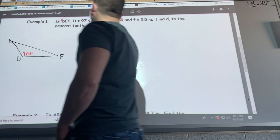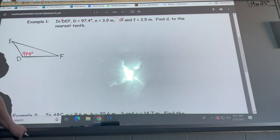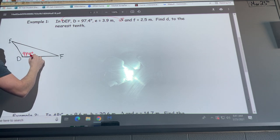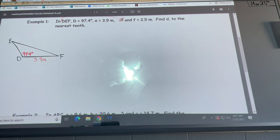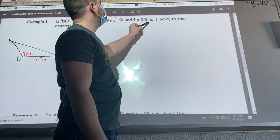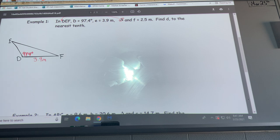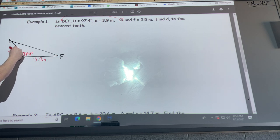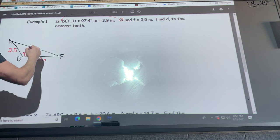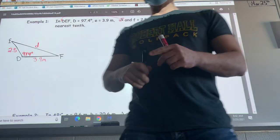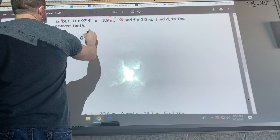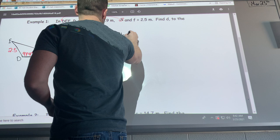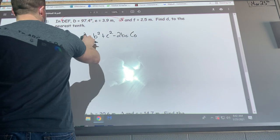Side e is 3.9 meters between D and F. Side f is 2.5 meters — the units confirm it's a side — and it goes to the left. We're finding side d. Since we're finding a side, we use the first formula: a² = b² + c² − 2bc·cos(A). I'll change the letters — since I'm looking for side d, angle D goes at the end. So: d² = e² + f² − 2ef·cos(D).